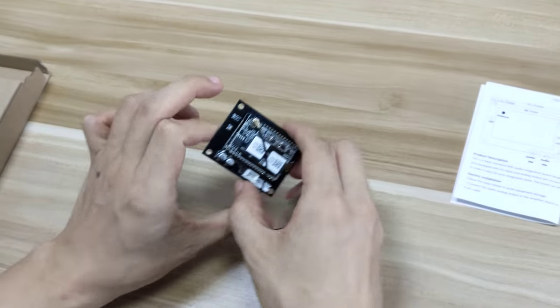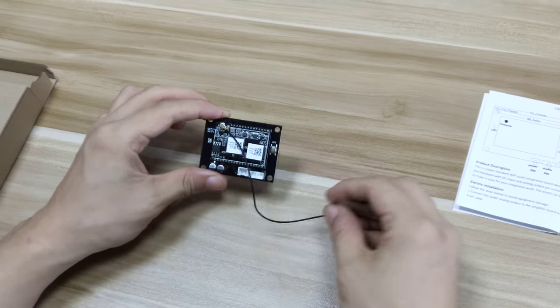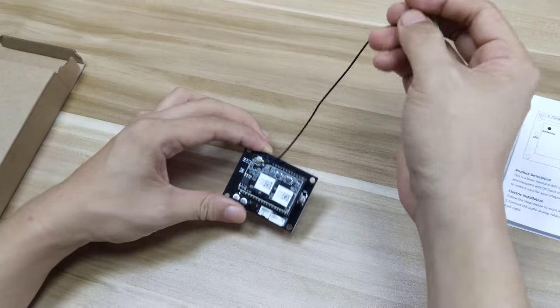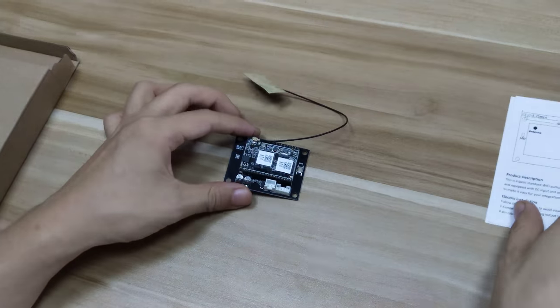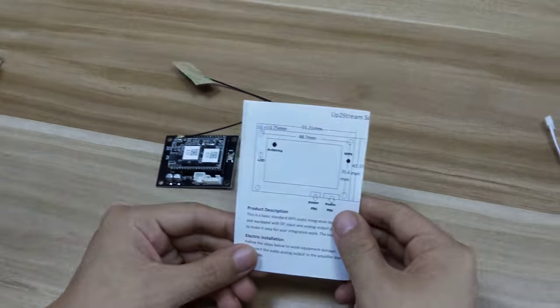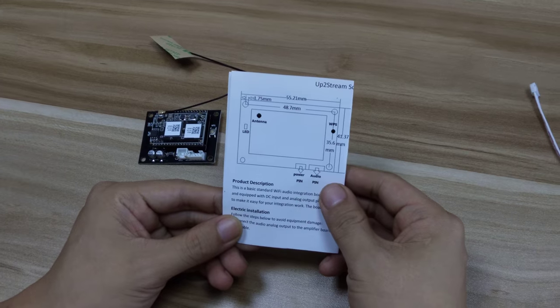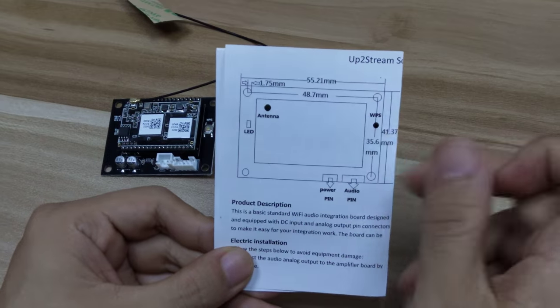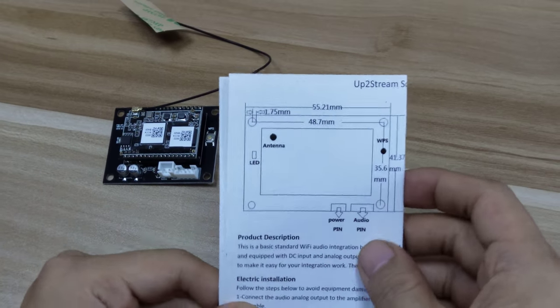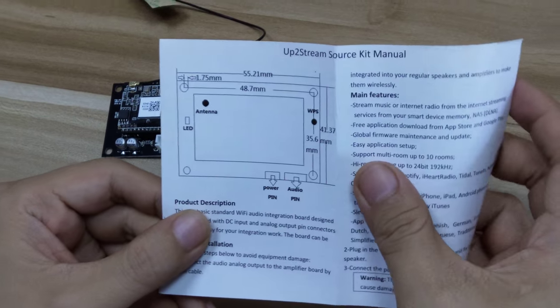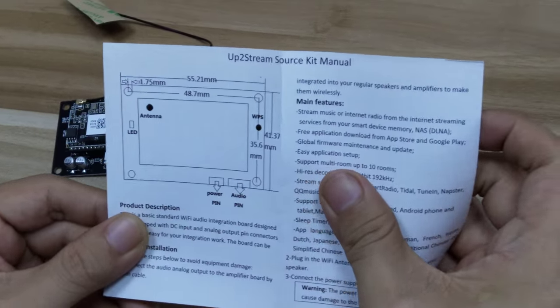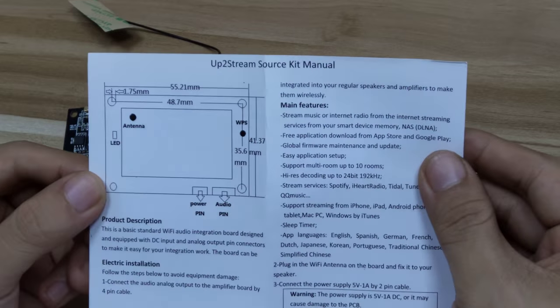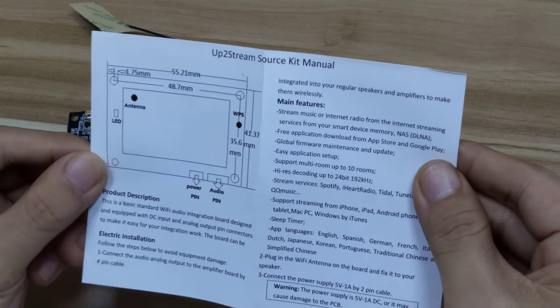The size is quite small, and you can see the size from the user manual here. From the user manual, it also gives you an introduction to this product, the features, and the specifications.